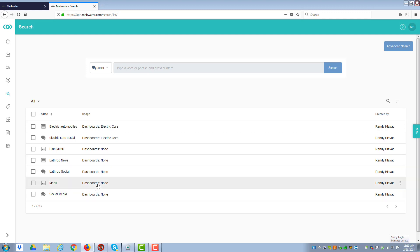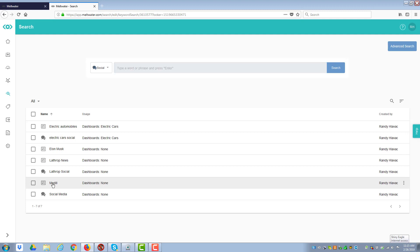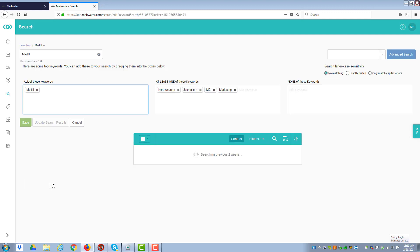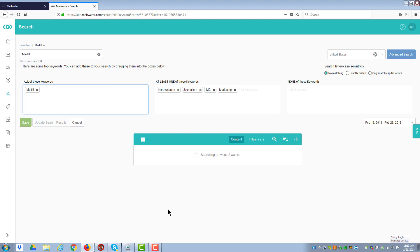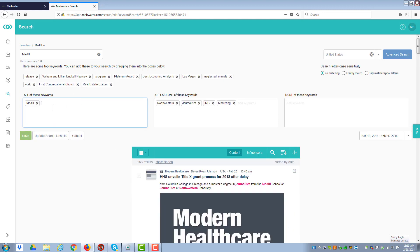And so what's going to happen is when you create a search, it will give it a name, and you have to tell it whether you want social or whether you want news. Before we actually create one, let's look at Medill. This is the basic structure of the system. You have, first off, all these keywords.